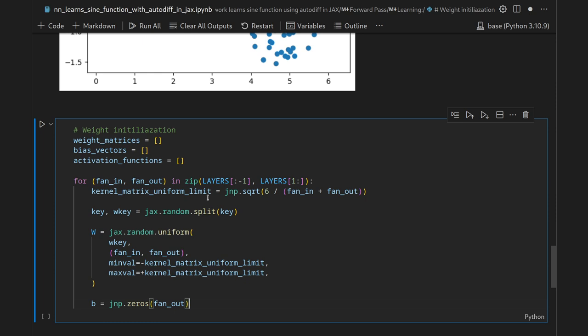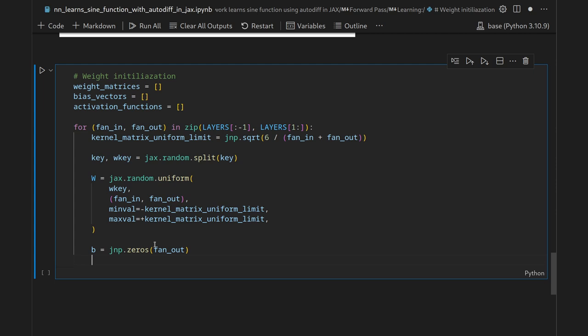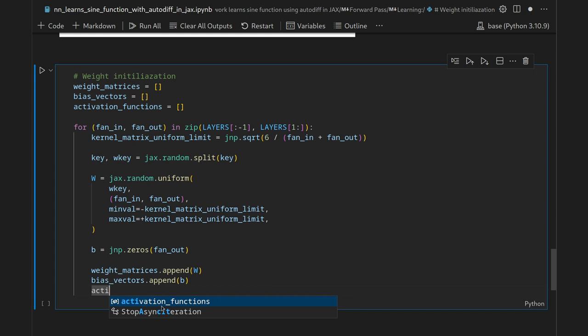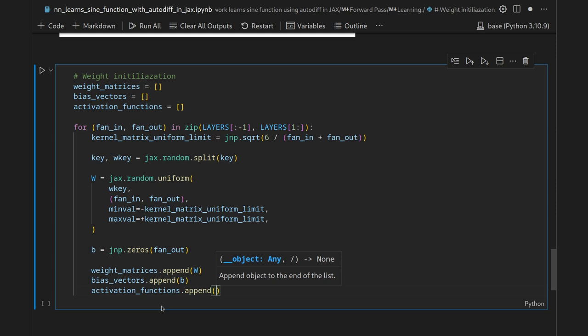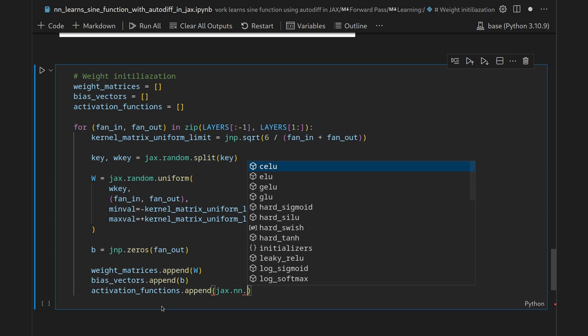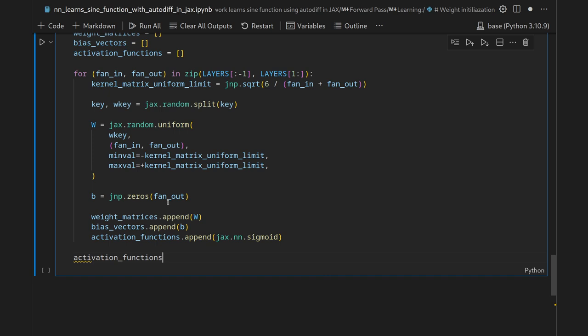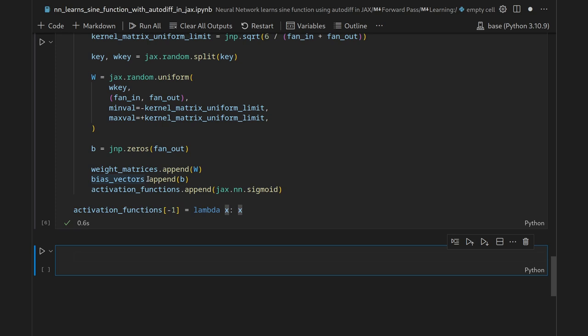After the loop, we override the last activation function with the identity — implemented as a lambda that passes the input straight through — since we don't want sigmoid at the output layer. Executing the cell gives us the initial network state.